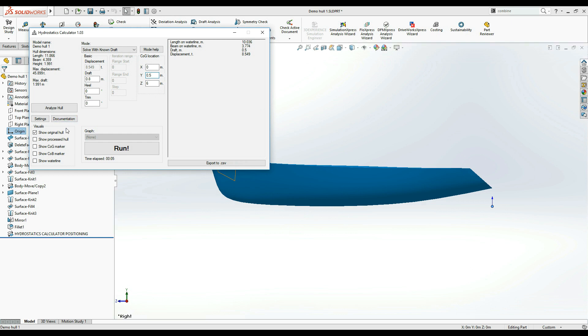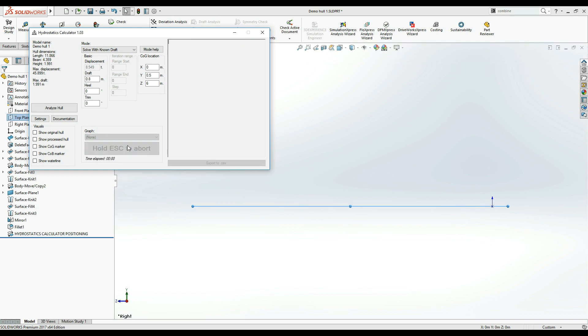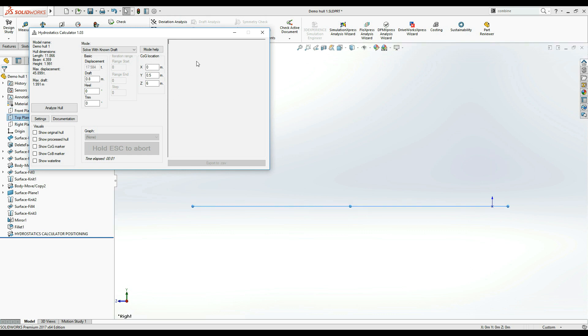I am now disabling the display of the original hull module since it won't be needed anymore. Now, we are ready to run this scenario. In a few seconds, hydrostatics calculator will display the results you selected in the settings window on the right side of the main window.